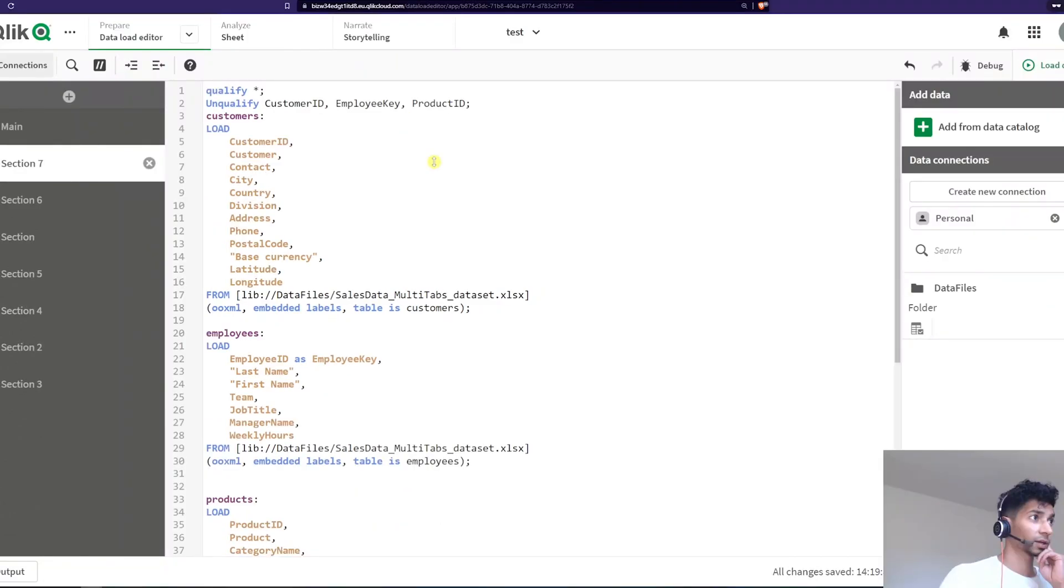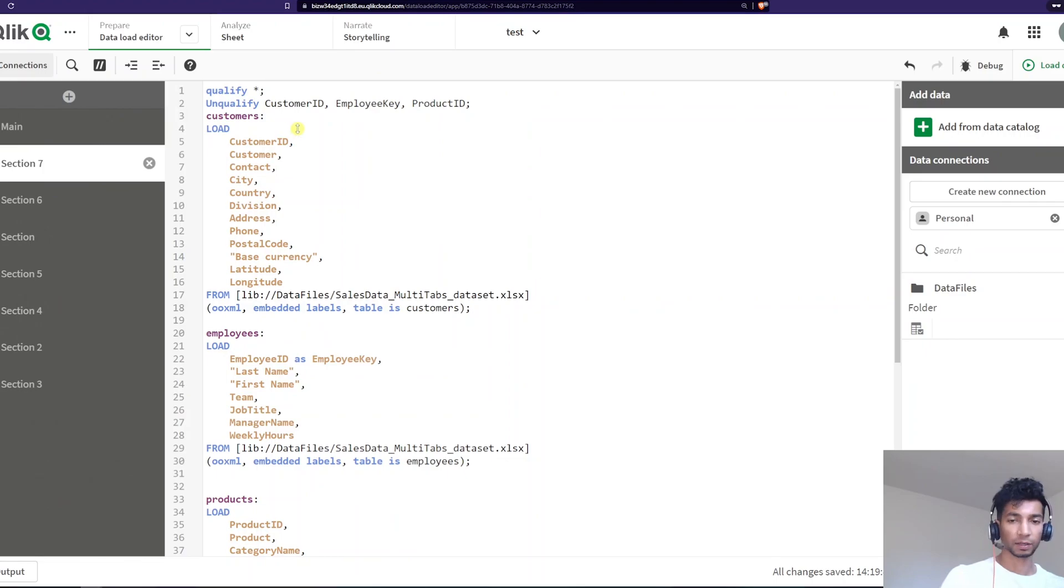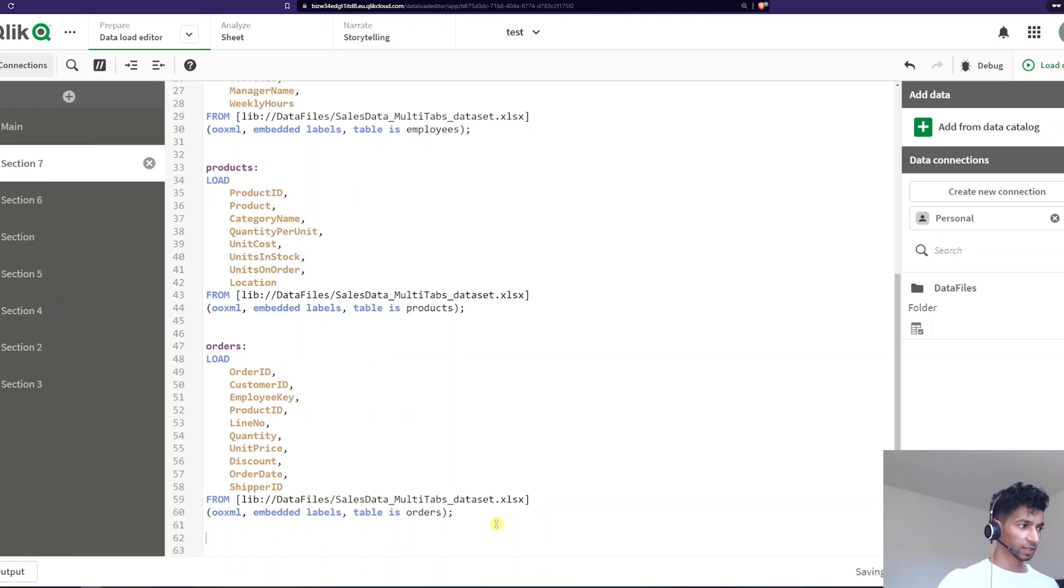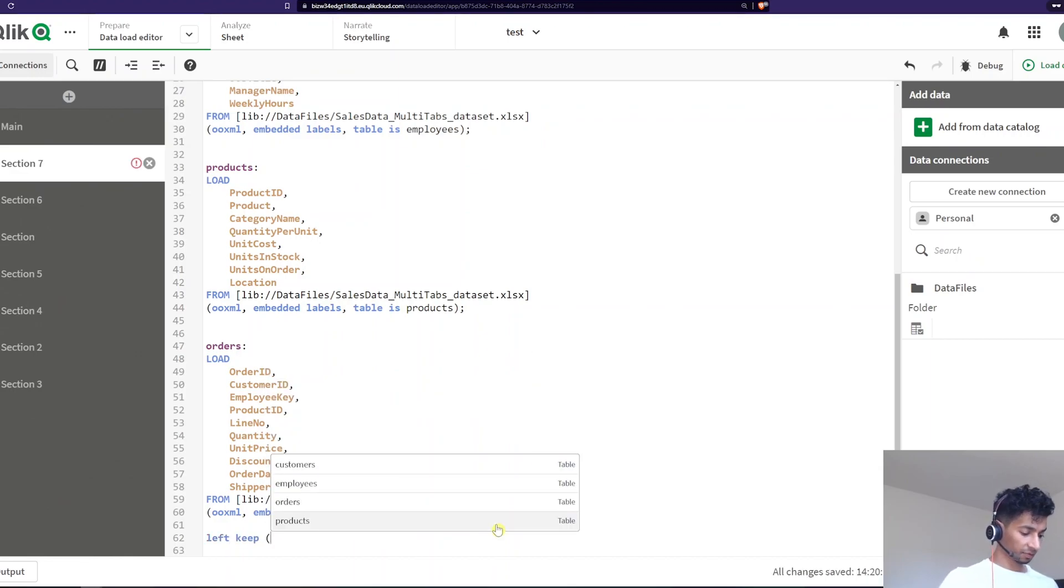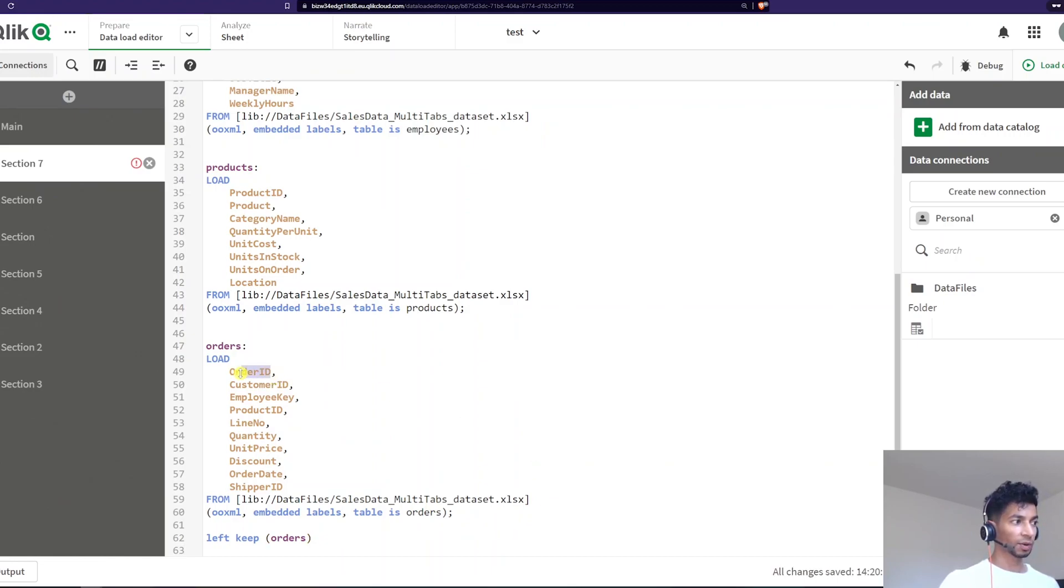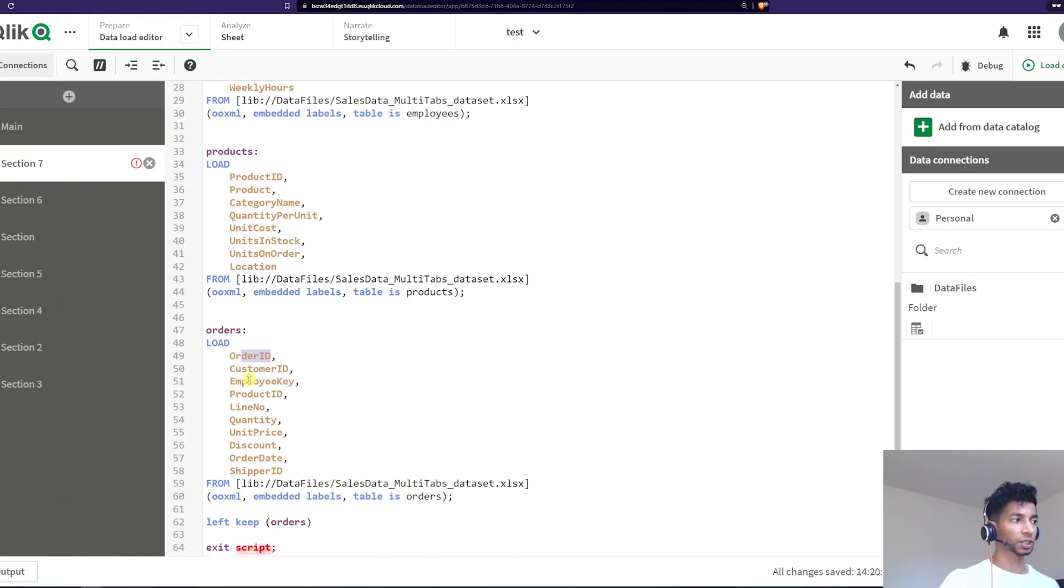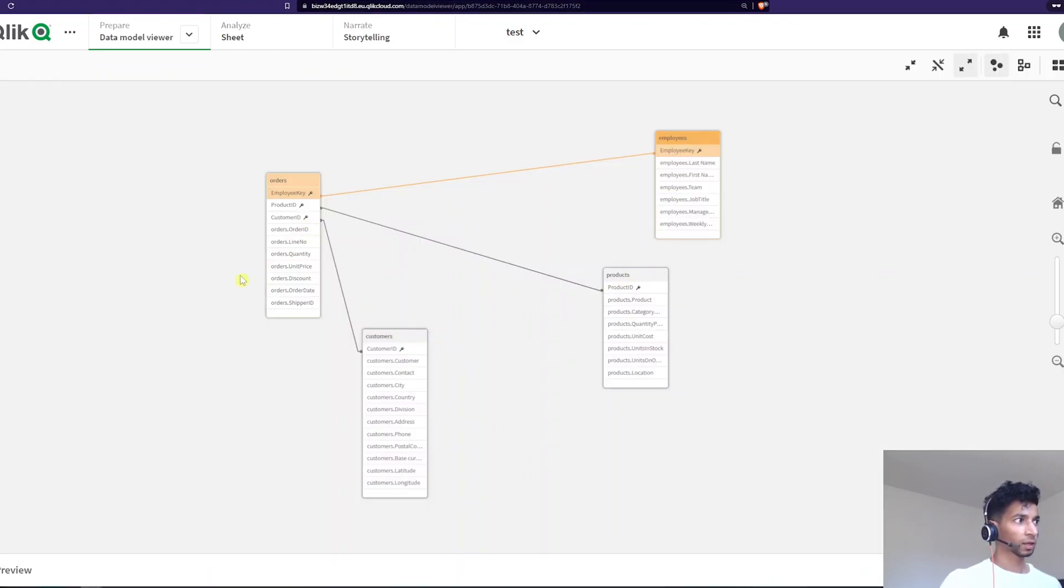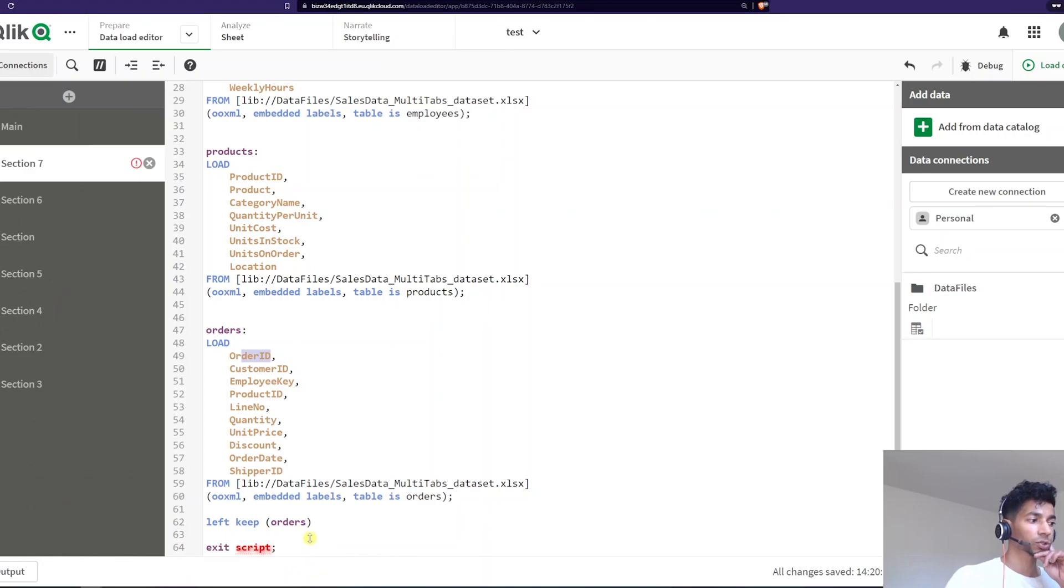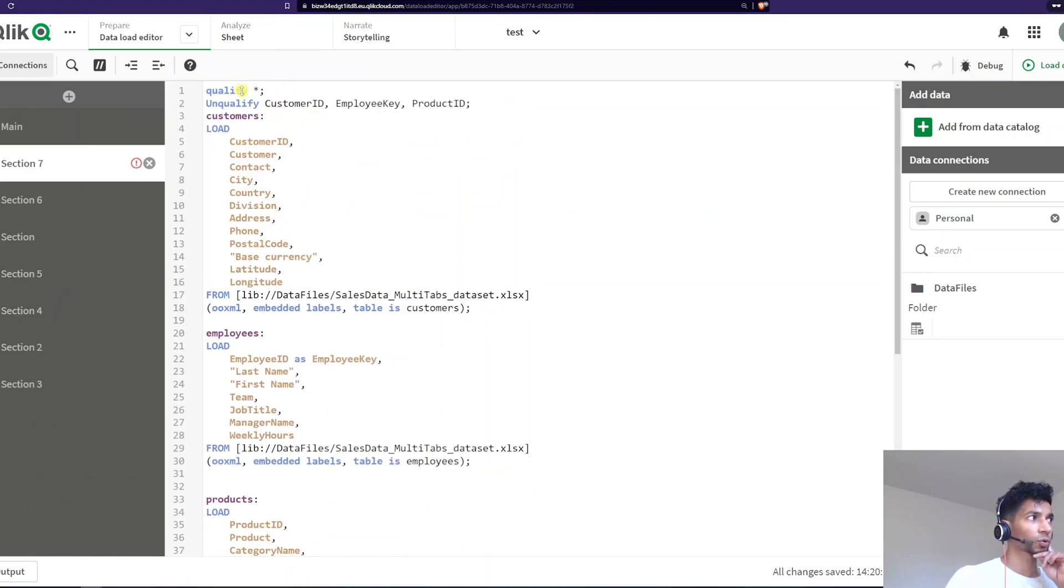But one final thing before you leave, just remember, and this has happened to me, like I've taken so much time to figure out what's happening later on. So for example, if I do an exist or if I do a left keep here, left keep orders, and I'm doing a left keep of my orders table with order ID, just remember that this is not order ID anymore because this field name has changed. And what is the field name? The field name is actually orders dot order ID. If you see here, it's going to be orders dot order ID. So for future reference, all the columns here will also keep getting qualified because we have a qualify star here.